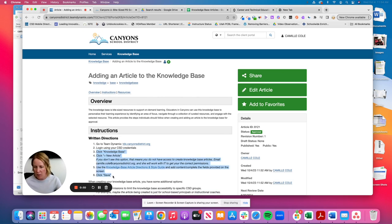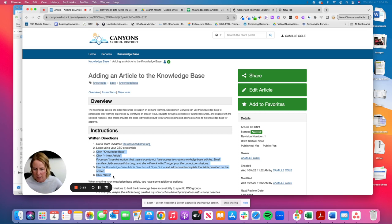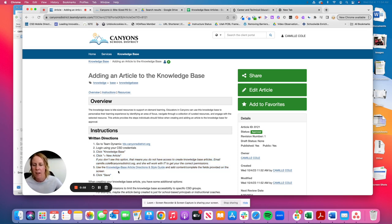But you'll click on knowledge base, you'll click on an add new article button. I'll talk about what you do if you don't see that, and then I'm going to reference this checklist. It's our knowledge base, article, style guide, and directions.